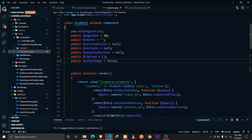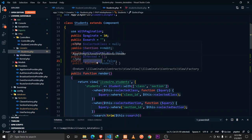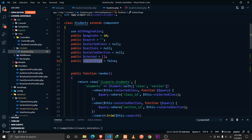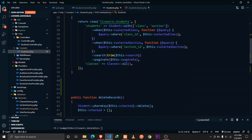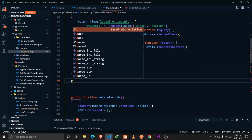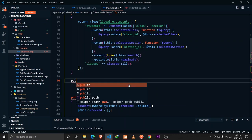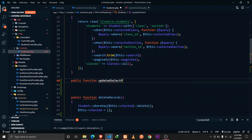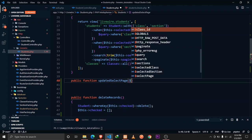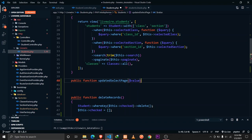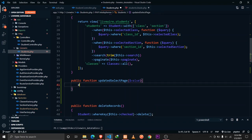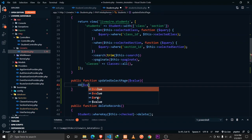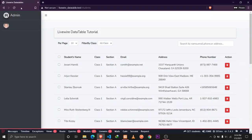We'll use the lifecycle hook for `selectPage` so whenever this value updates, we can react to it. Let's die dump it: `public function updatedSelectPage`, receiving the value which will be either true or false, and die dump that value.